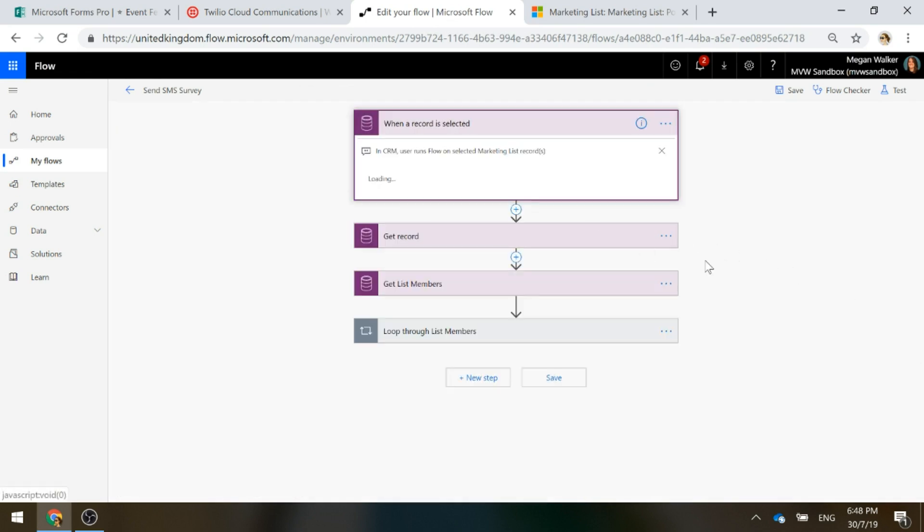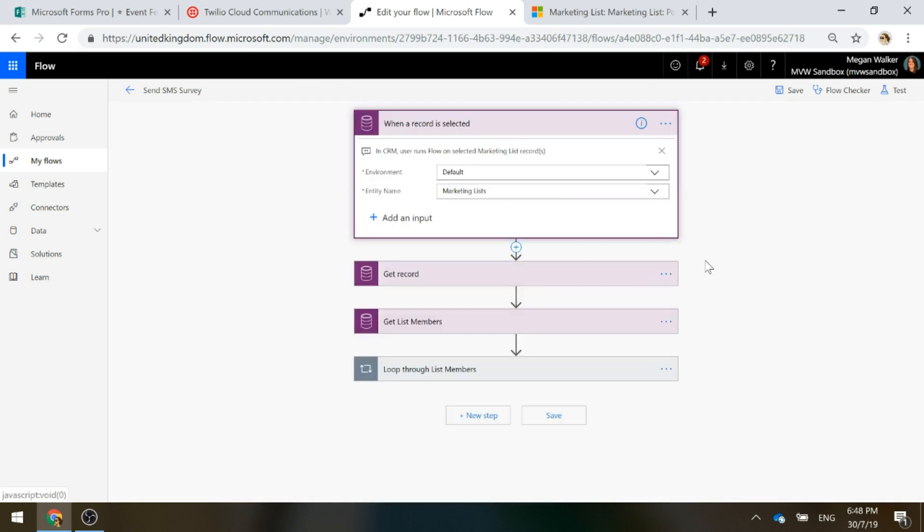This one's a little interesting. What we're doing here is we can have a Flow process that will be possible for us to run from the marketing list within Dynamics CE. We'll be able to pick an option from the top of the marketing list and run this. We'll do that in just a moment.